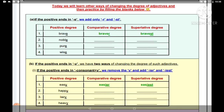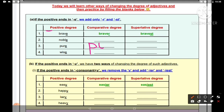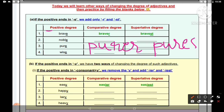Ab third karte hain — hamare paas hai 'pure'. Pure jo hai wo positive degree hai adjective ki. Ab hum ise comparative mein banaenge to 'purer' ho jaayega — p-u-r-e-r. Aur jab hum usko superlative mein convert karenge, to 'purest' ho jaayega — p-u-r-e-s-t. To hamare paas: pure, purer, purest.